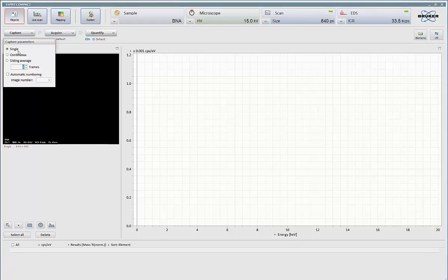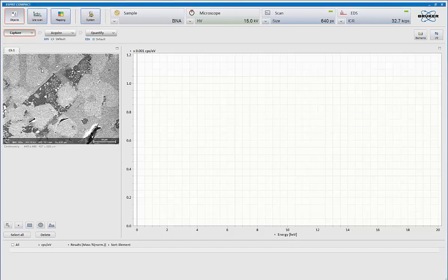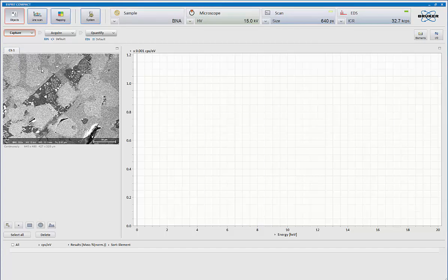My choices are I could do a single frame, a continuous frame. I can do the sliding average. I also have automatic numbering if I wish to utilize it. I'm going to switch to continuous, hit capture, and there's my current image.